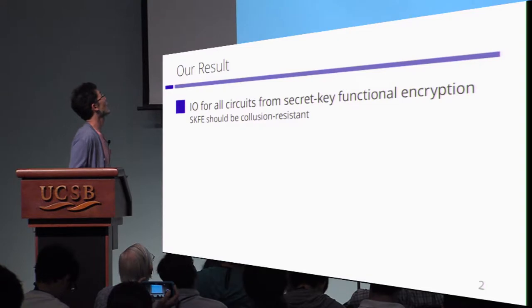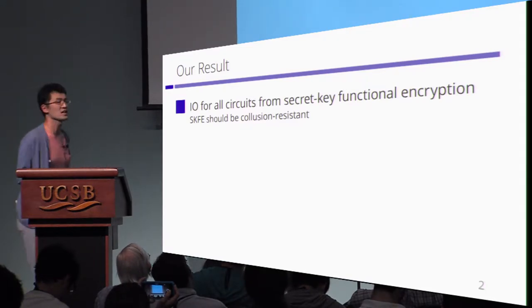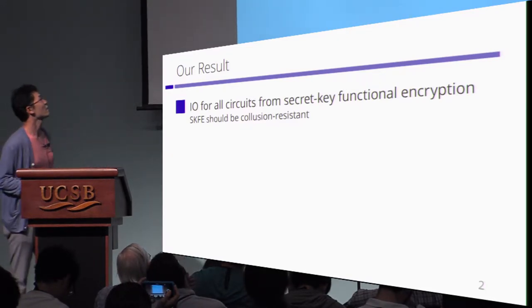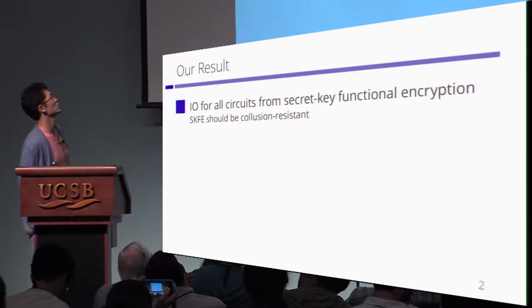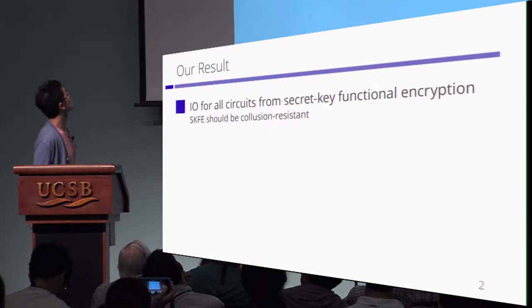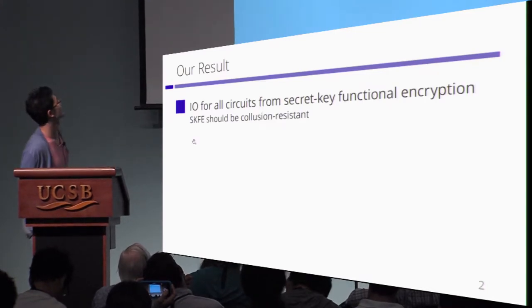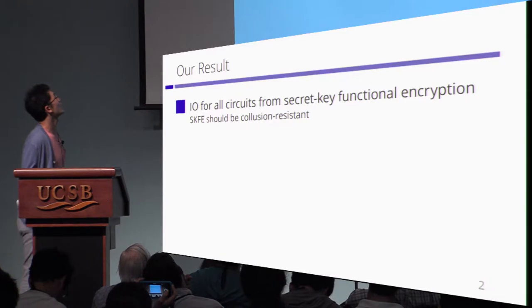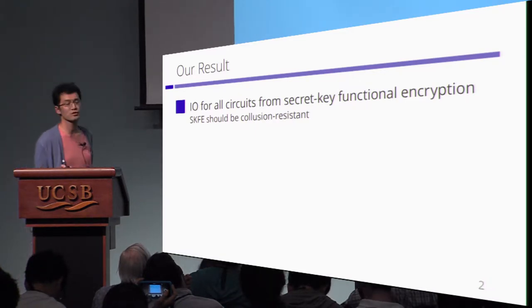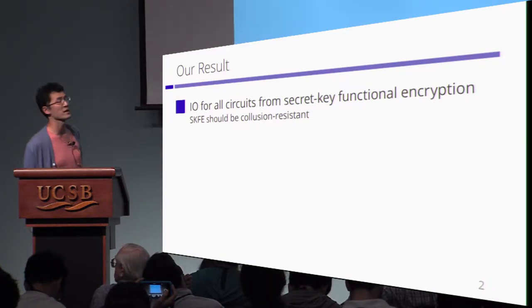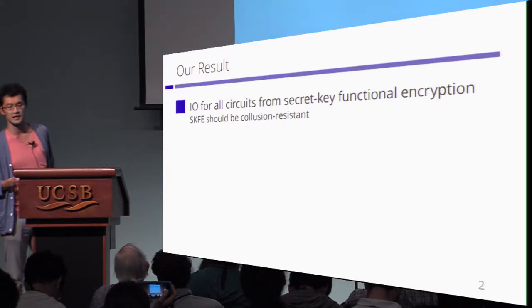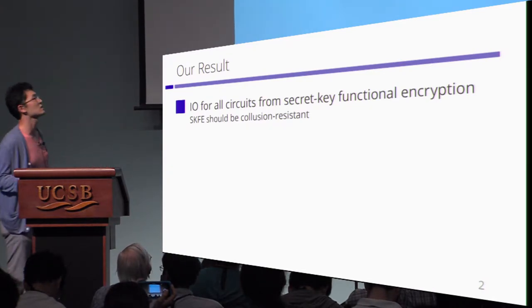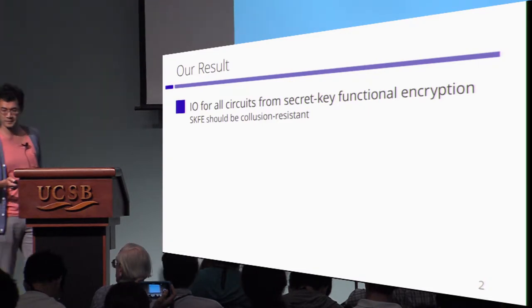So in this work, we present an indistinguishability obfuscation for all circuits from secret key functional encryption. In this construction, secret key functional encryption should be collusion resistant and weakly succinct. Then we can construct indistinguishability obfuscation in a generic way.